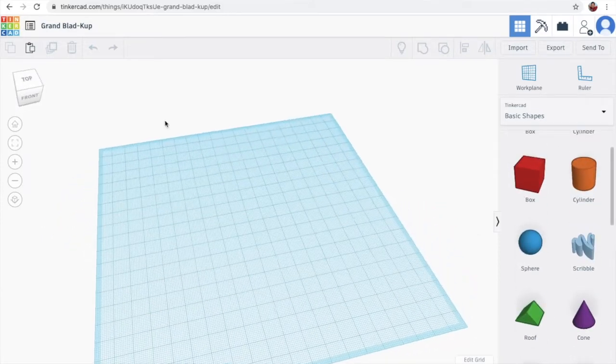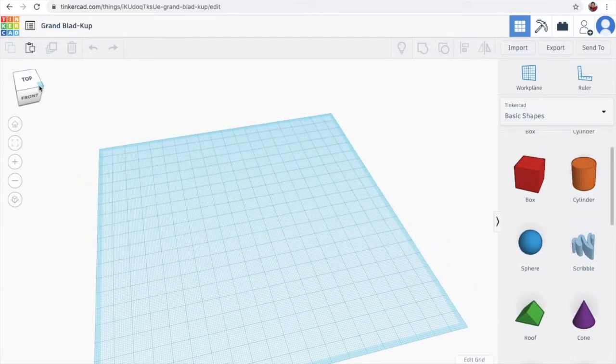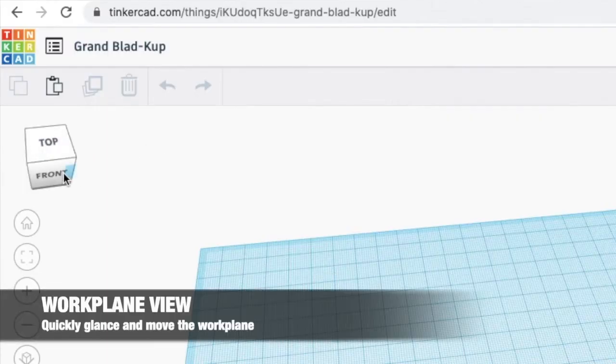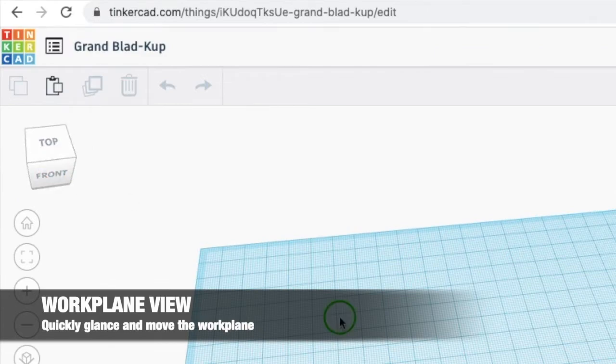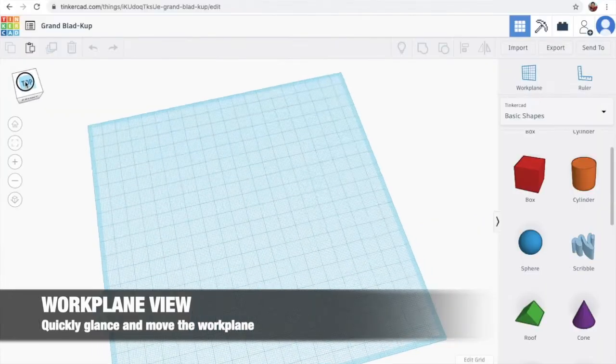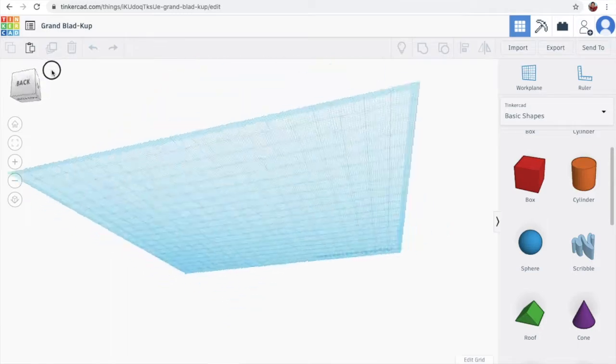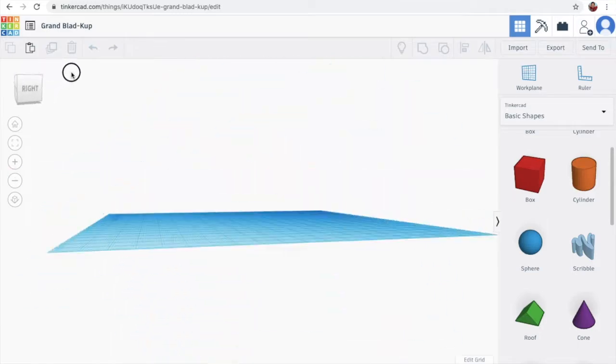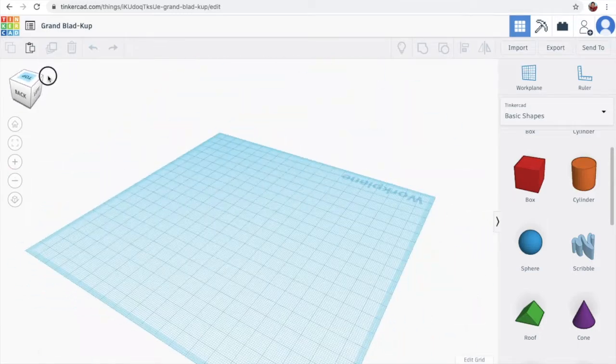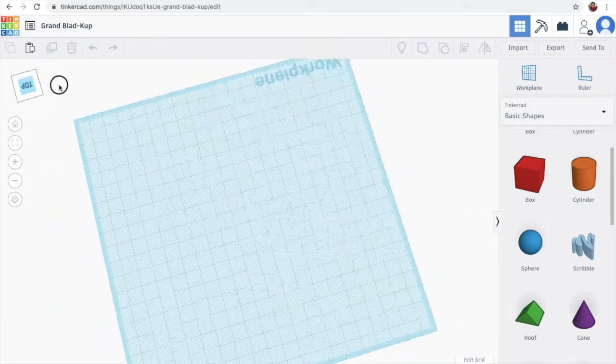And over here, so this is actually the view of the workplace. We have the top, front, bottom, back, right, left, and top.